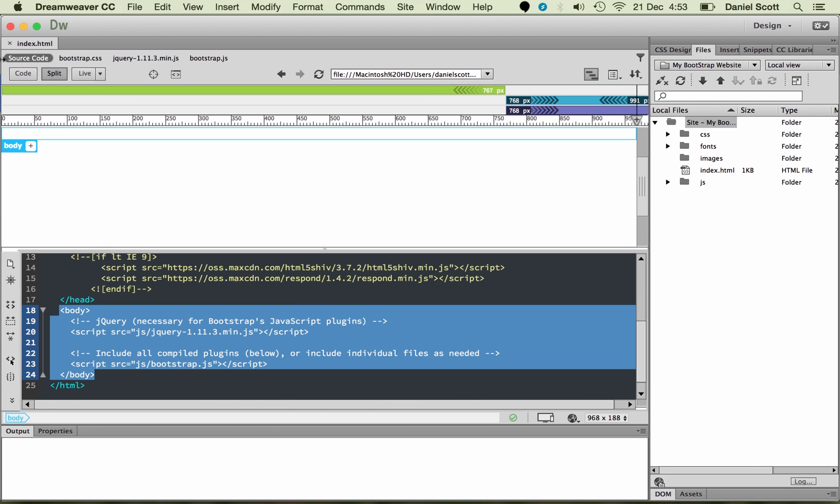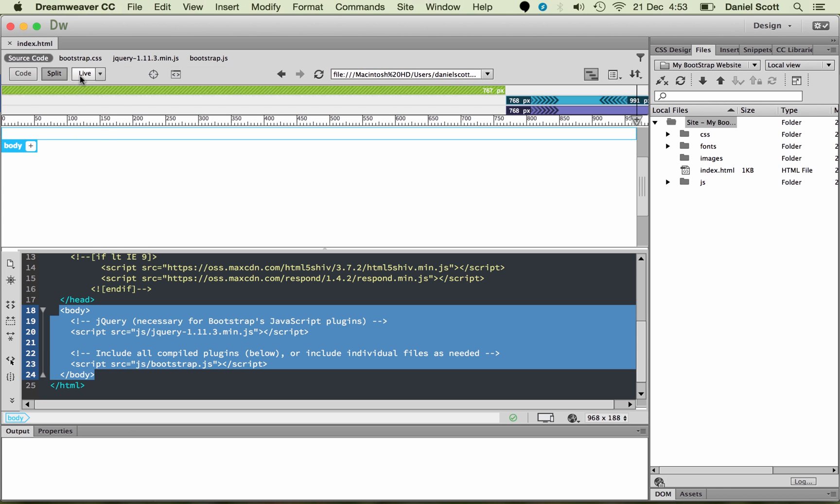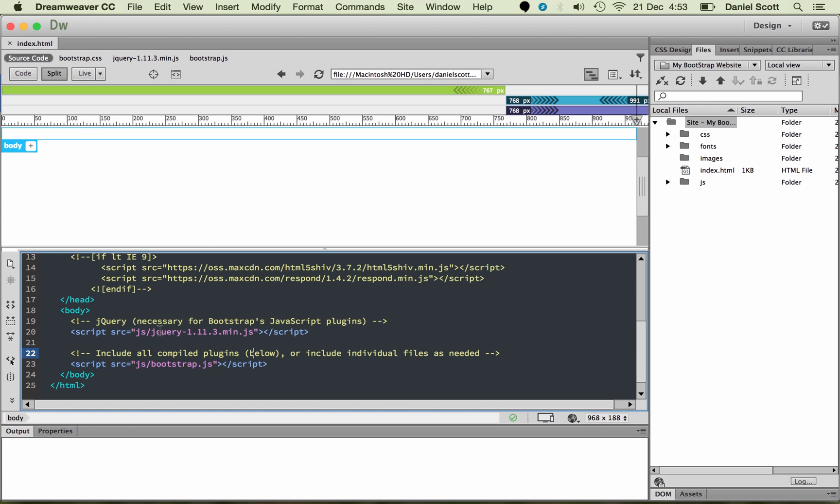That shows me the HTML of the index page. Now, down the bottom here, I guess the big thing, actually, it's got a full code view.